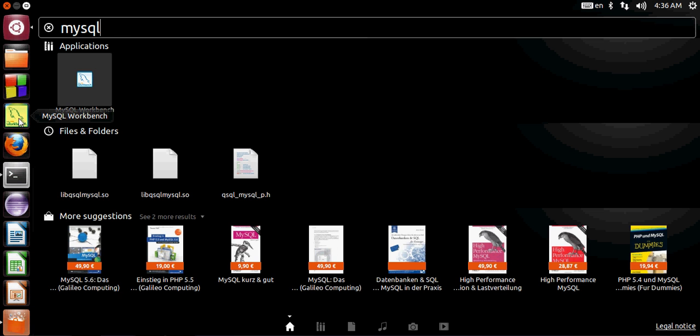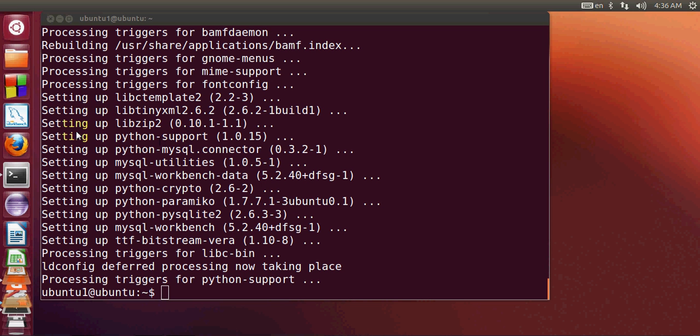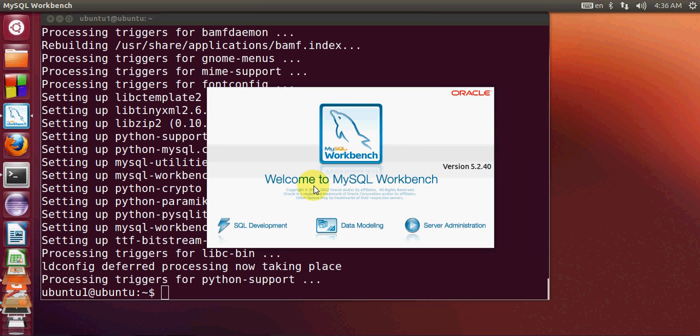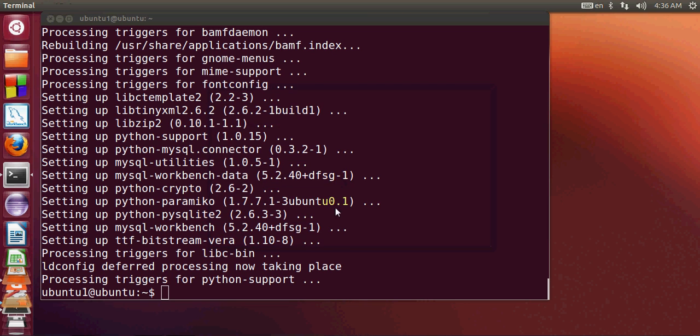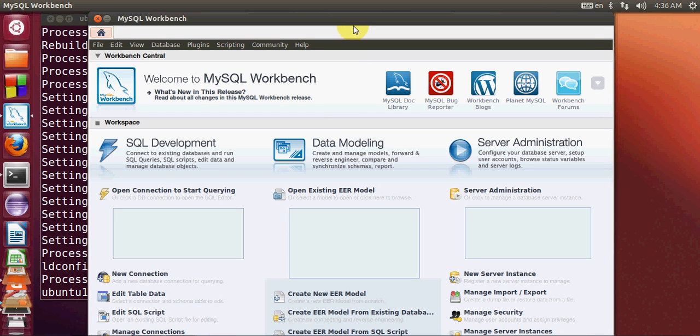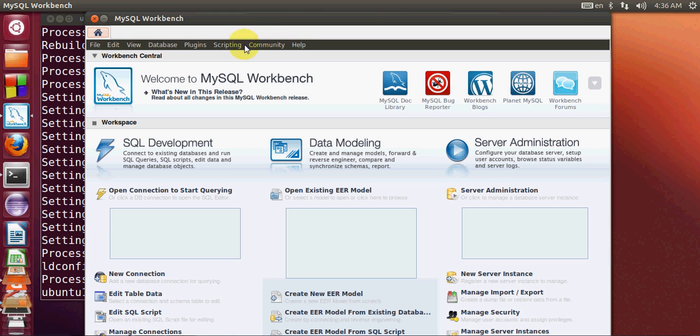Now double-click MySQL Workbench and it will start opening. Once it starts, you can begin querying and managing your database.